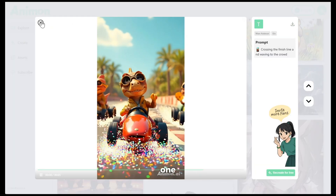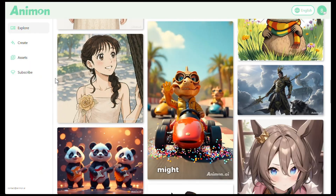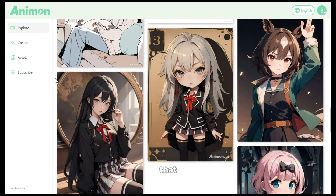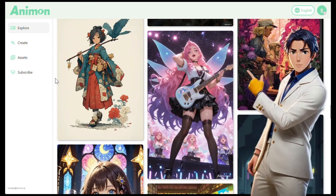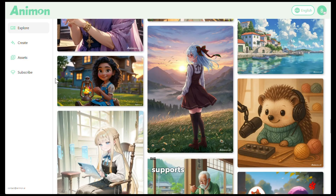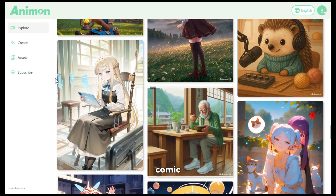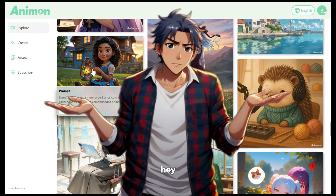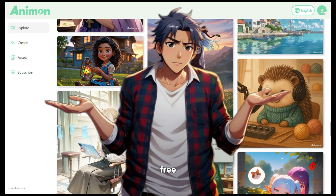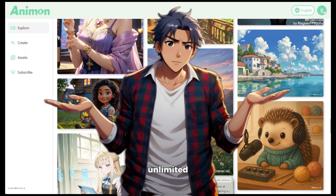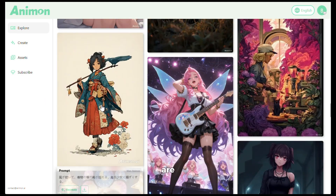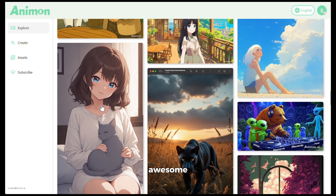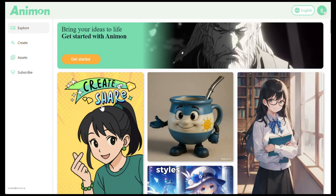Pretty useful, isn't it? And one more thing — you might have noticed that it only has anime, comic, and cartoon style videos. That's because currently it only supports anime, comic, and game style videos. But it's completely free and you have unlimited generations, so I have no complaints. And if you are creative enough, you can create awesome content using these styles.